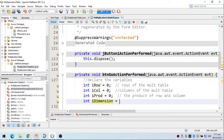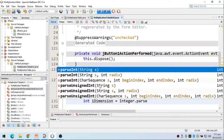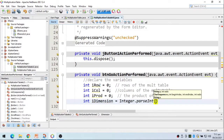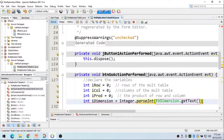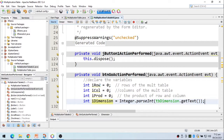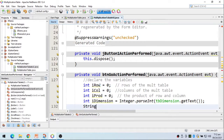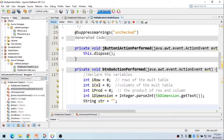The dimension will come from the text box: 'tbDimension.getText()' converted to an integer using 'Integer.parseInt()'. That will be the dimension of the multiplication table. We'll first generate the output inside a string, then assign that string to our JTextArea.